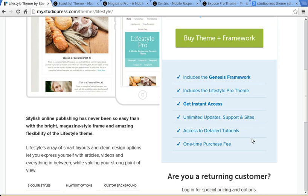You can also use it on your client site, so if you build websites for your clients, you can use the theme on that site too. You also get access to technical support as well.